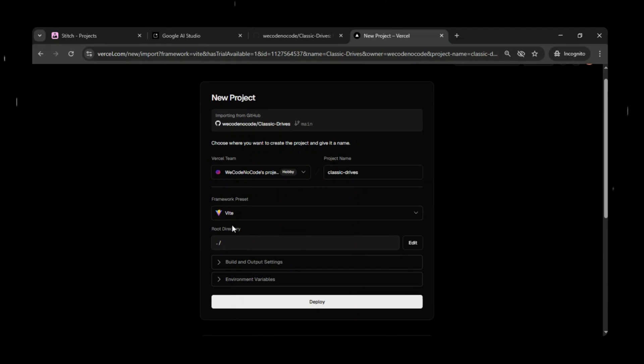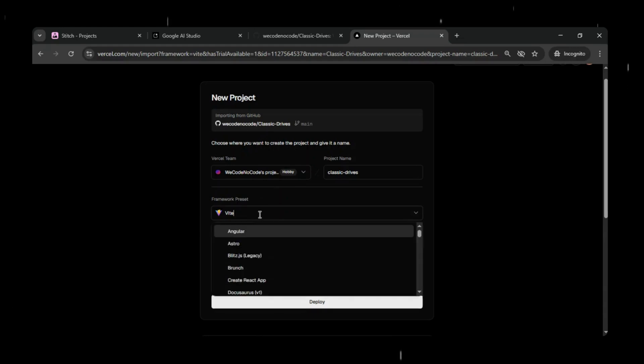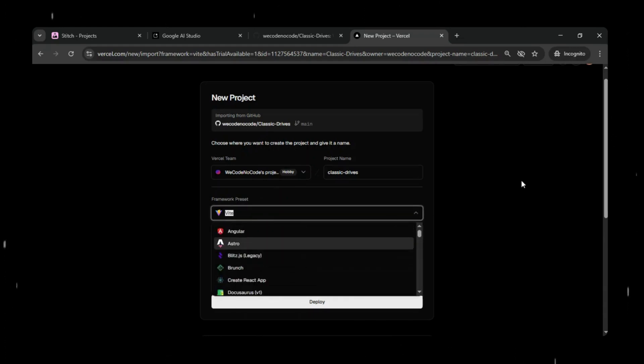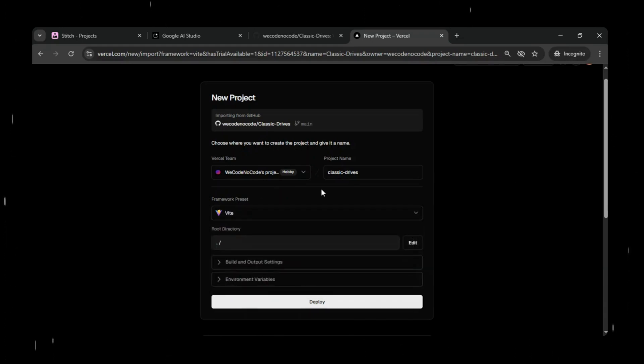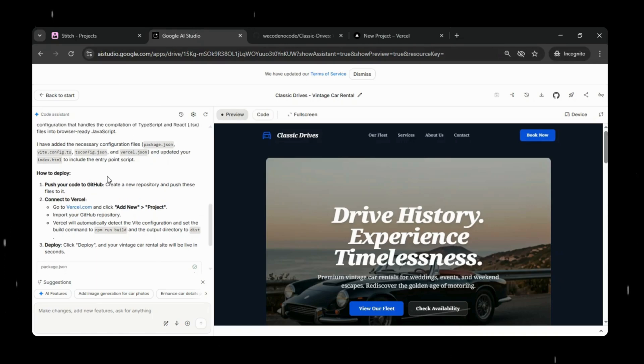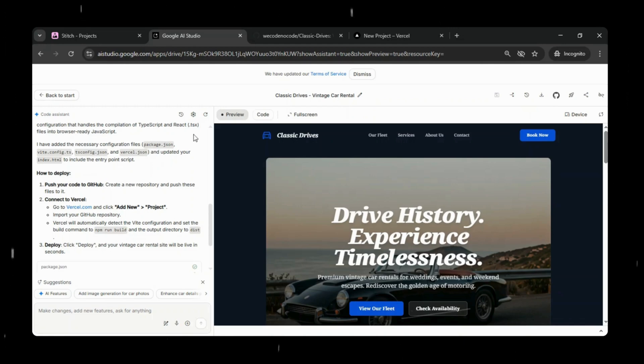It opens a new project under Vercel. Here you can see the option to select the framework. I will select Vite in this case, as we already saw earlier when Google AI Studio generated the updated file package for us. If you're not sure about the framework, you can always go back to Google AI Studio and ask in the chat.